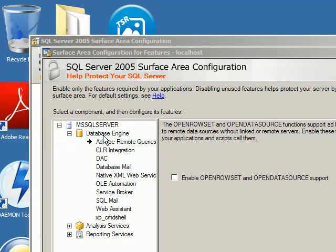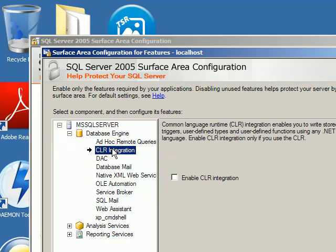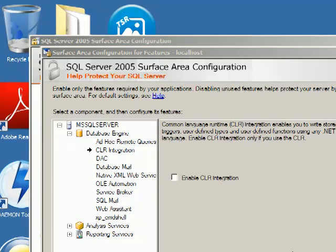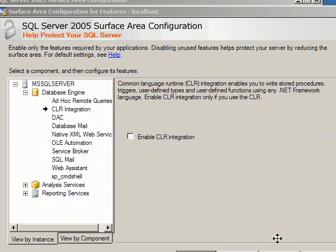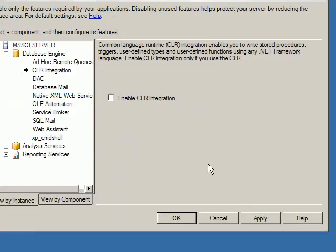I am picking the CLR Integration option. Once you pick CLR Integration, you will see the Enable CLR Integration checkbox.